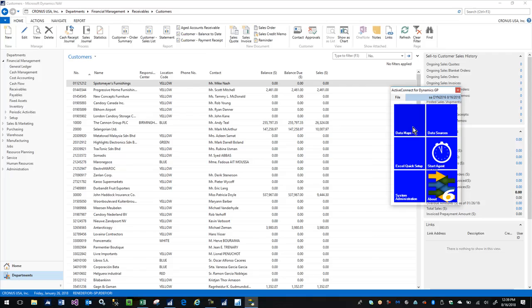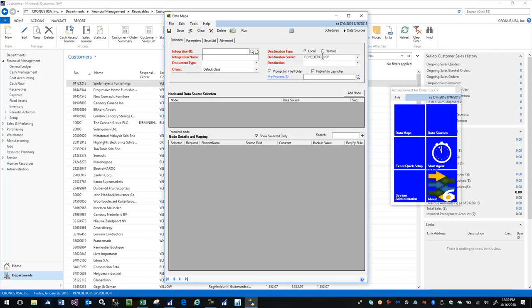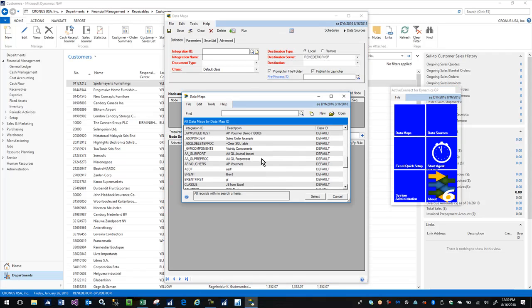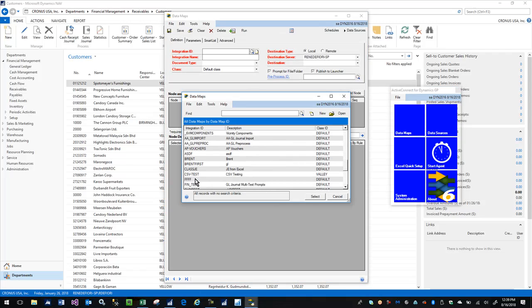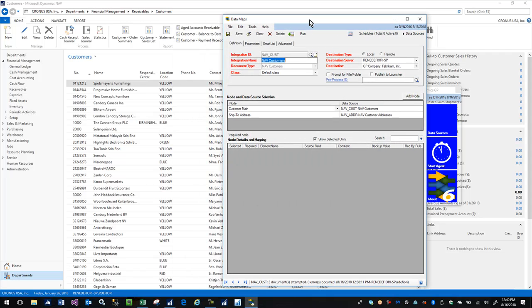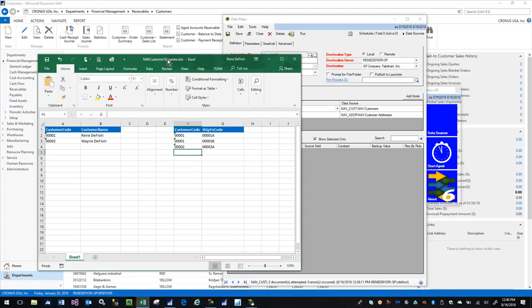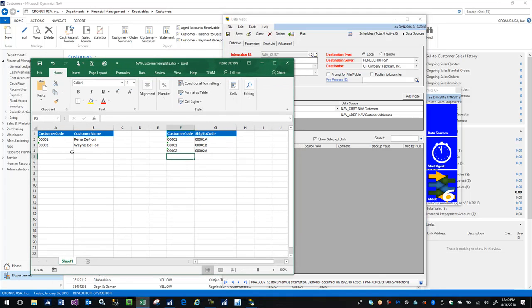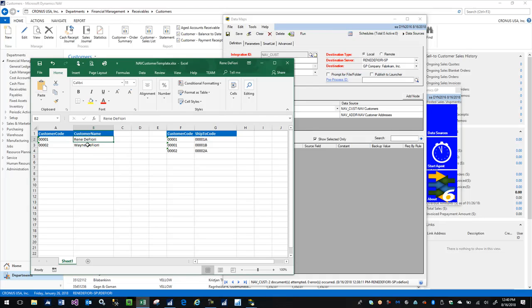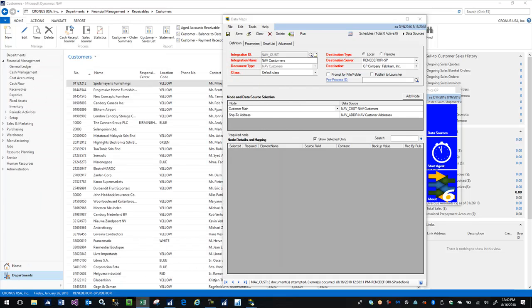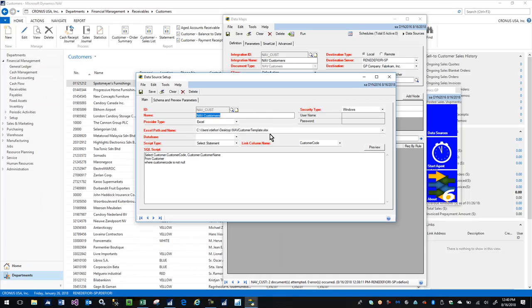Here I'm going to go into ActiveConnect and bring up my data map called NAVCust. This is looking at this spreadsheet right here, really simple, just two customers - me and my brother. The first customer has a couple ship-to address codes and the second one just has one.